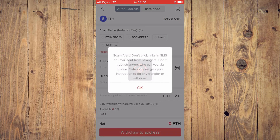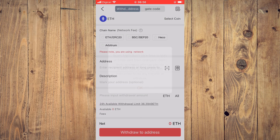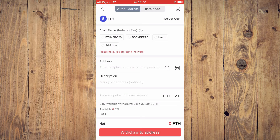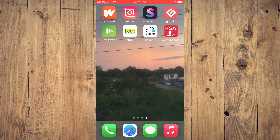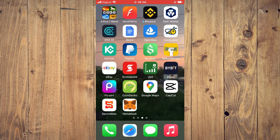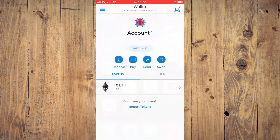After you have found Ethereum, it will ask for the address. To get the address, you'll need to go into MetaMask and simply copy your address.